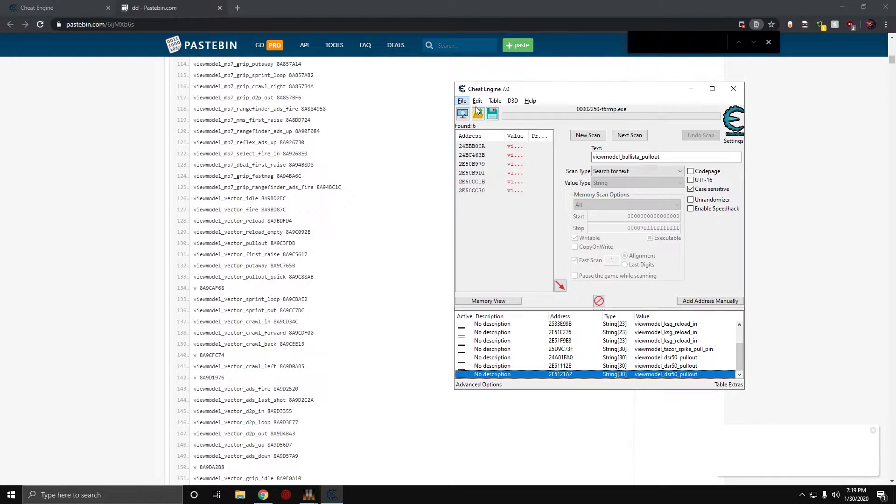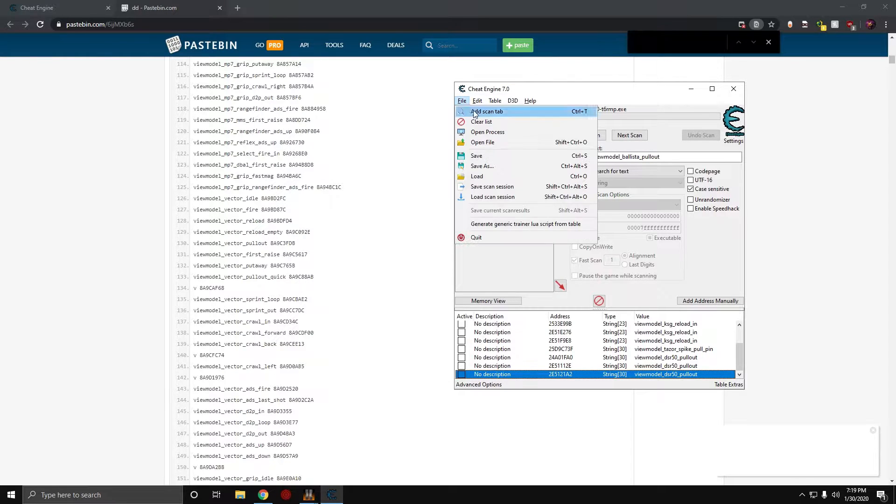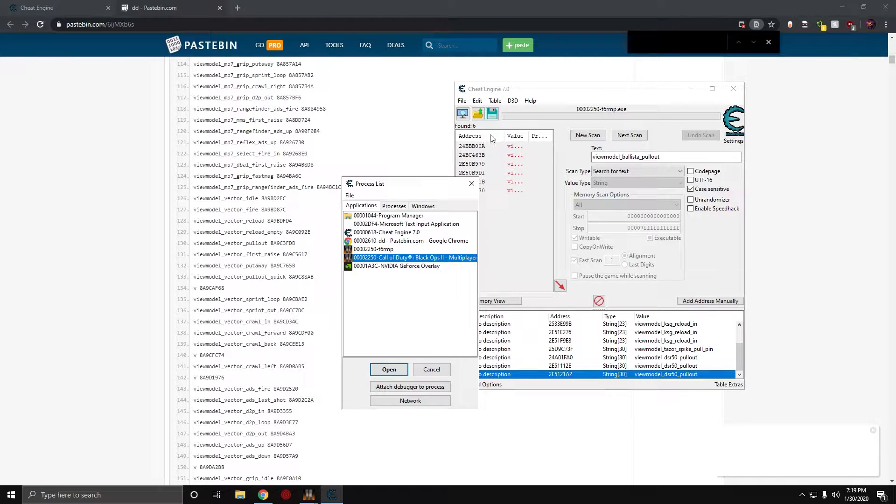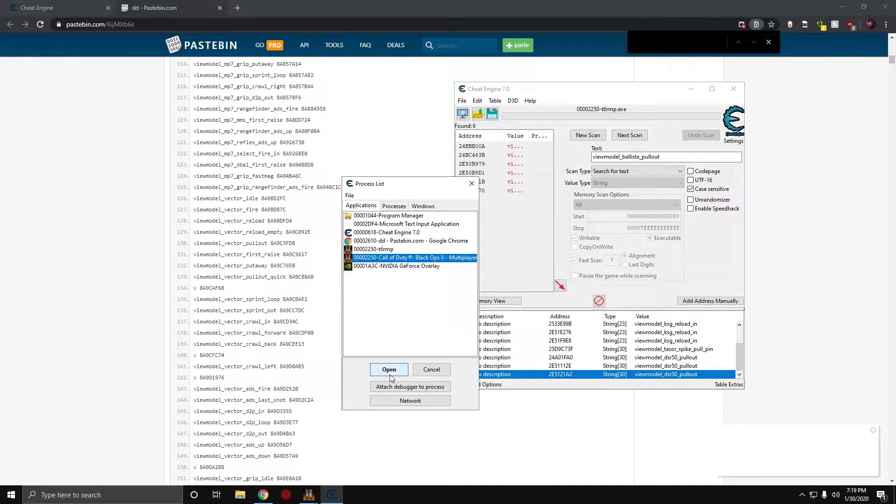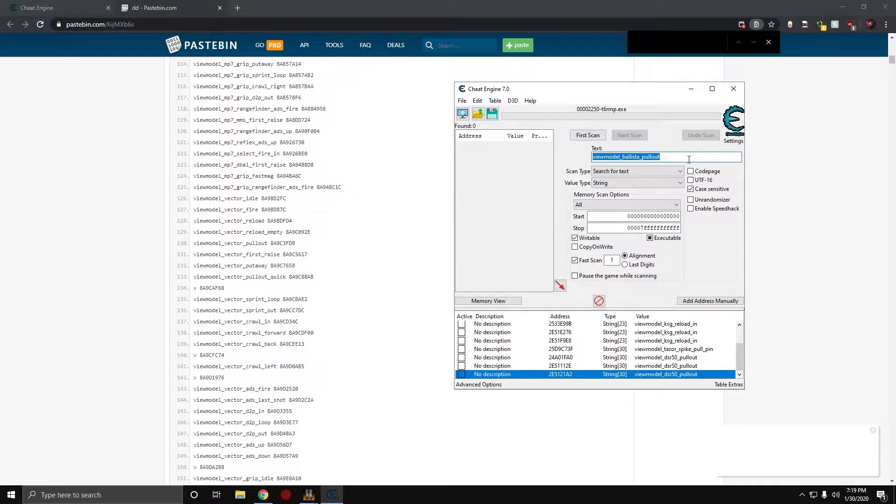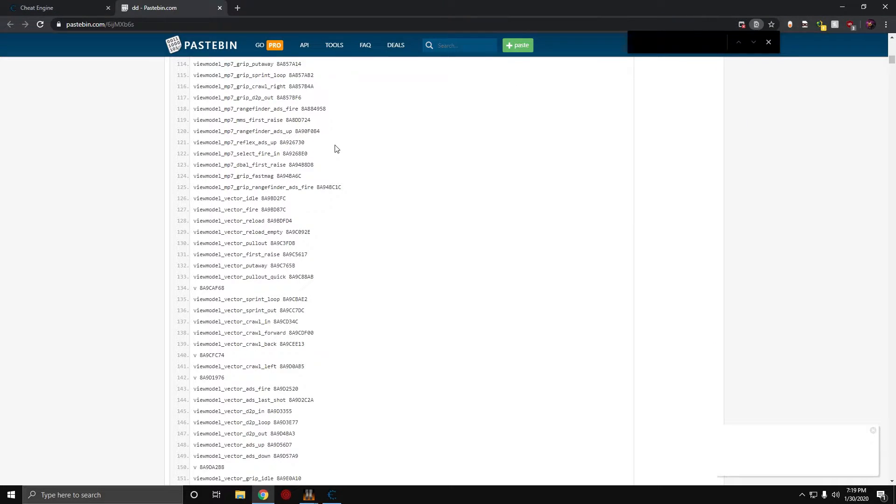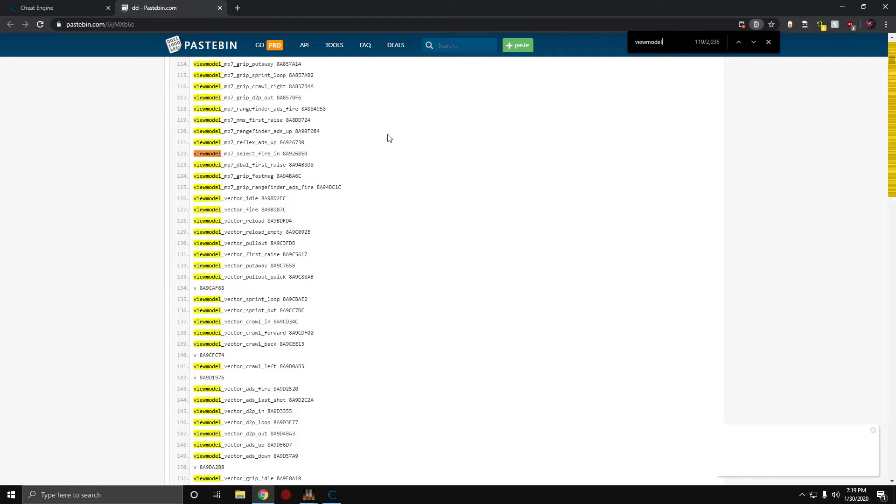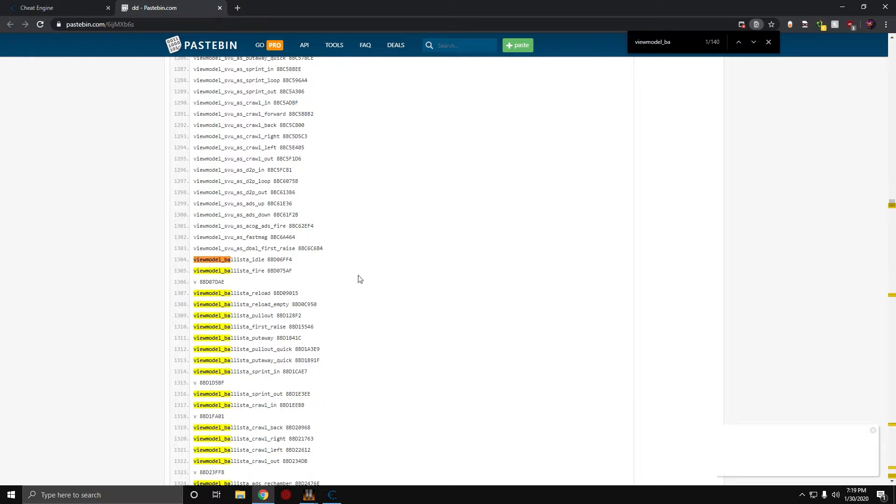So, open up Cheat Engine. Click File, Open Process. Click Black Ops Multiplayer. And then you're going to click New Scan. Like I said, I'm going to do it with the Ballista. So, t6_wpn_ballista. It's not always going to be the same name as it is in-game.